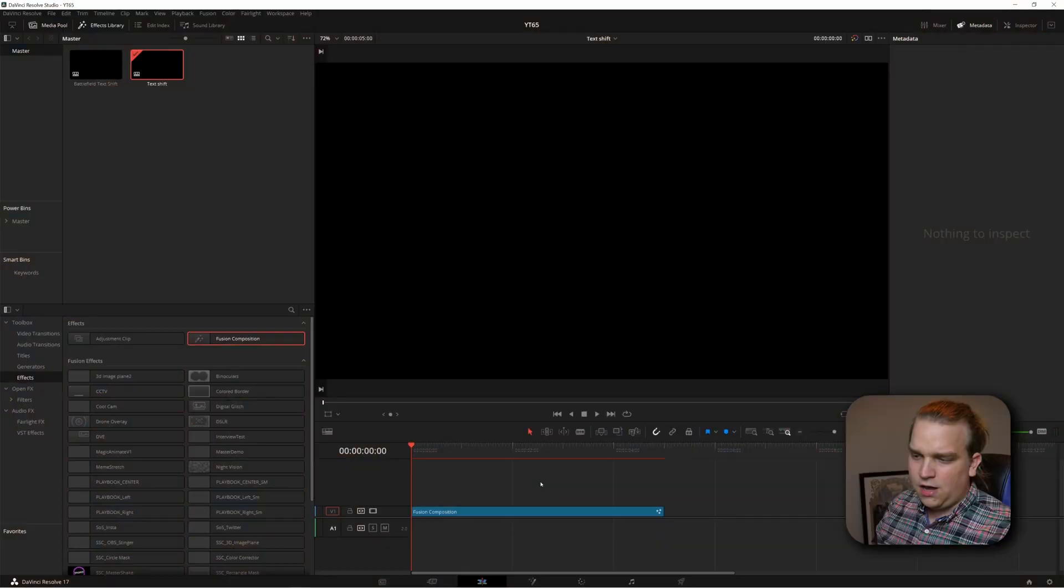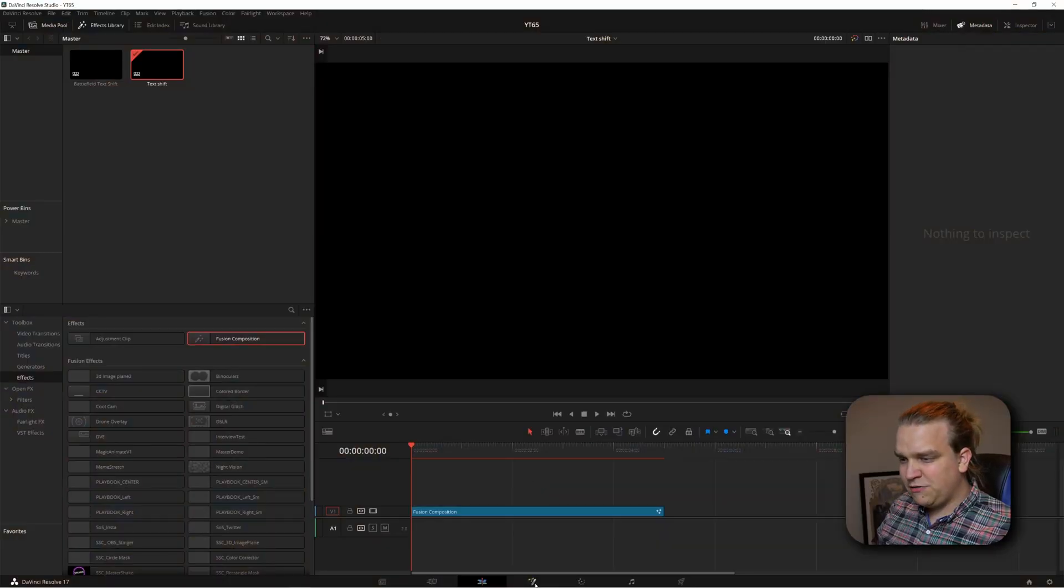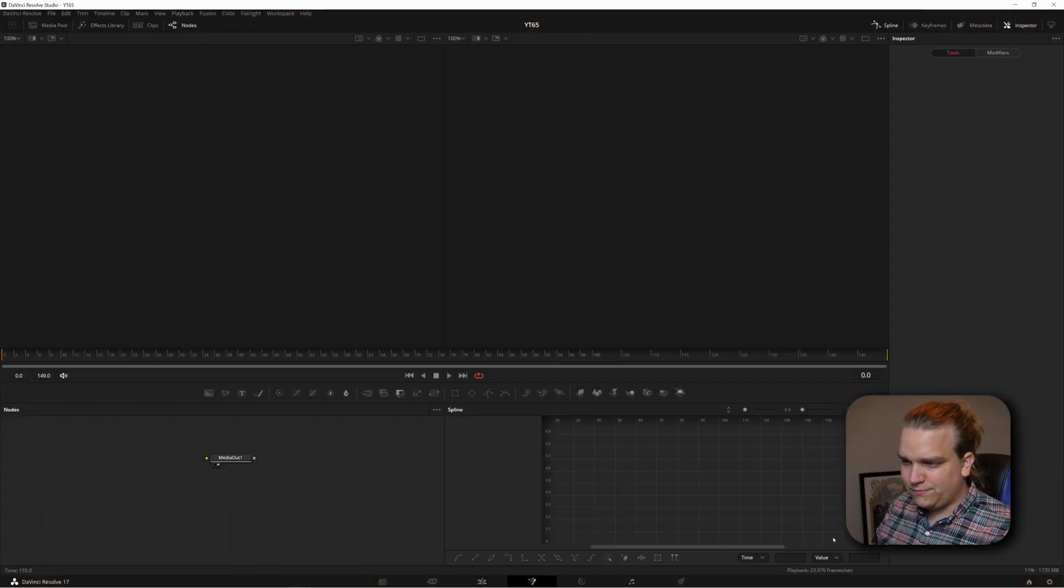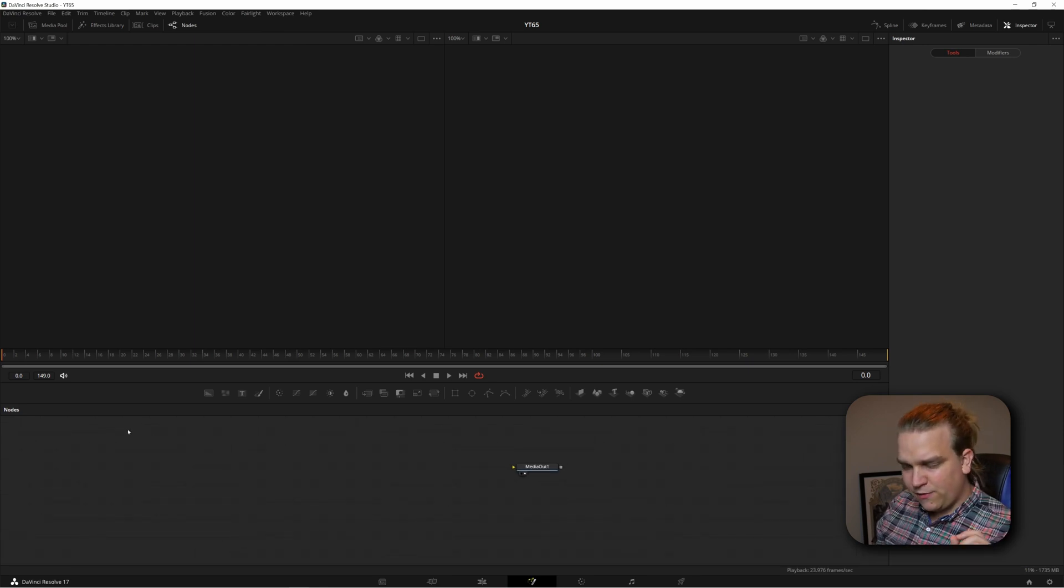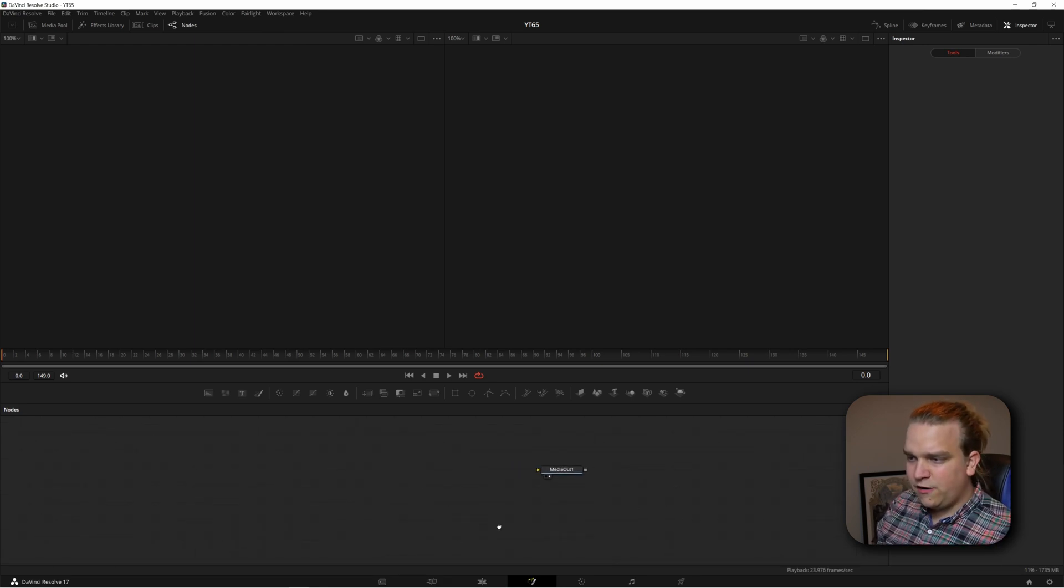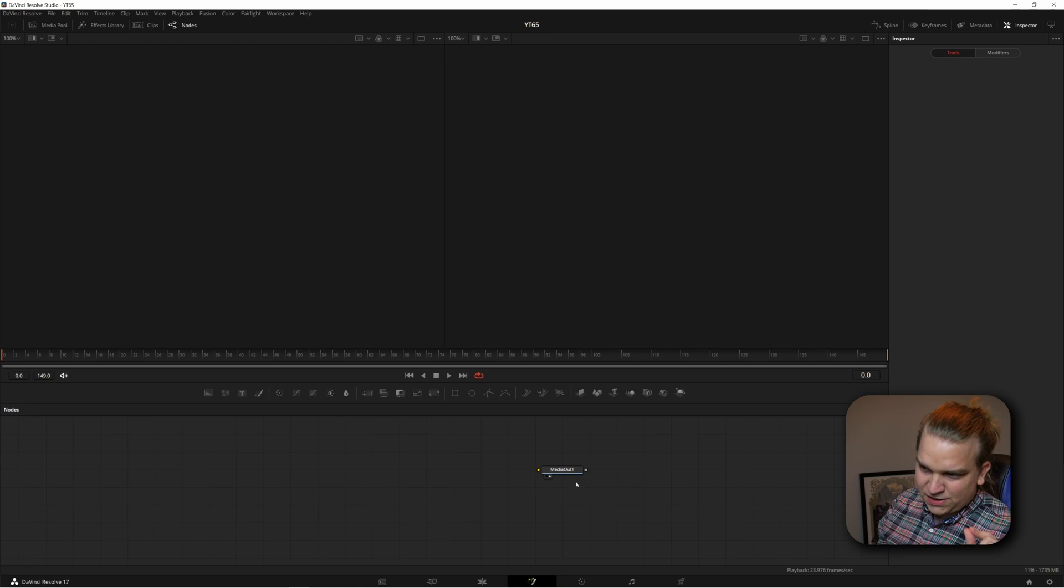I'm going to make sure this is just a standard full HD, 30 frames a second and click OK. And then here we have our blank timeline and I'm going to make sure my effects library is open. Come down to effects and grab this fusion composition, drag it right to the timeline.